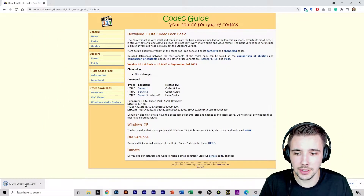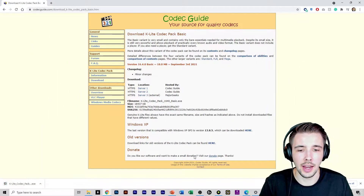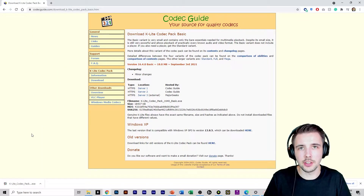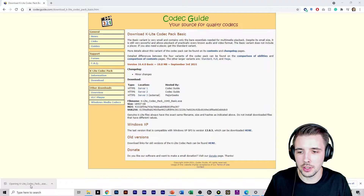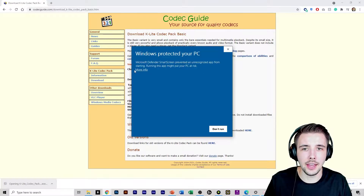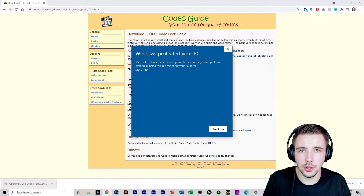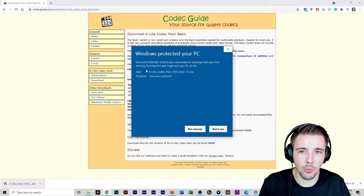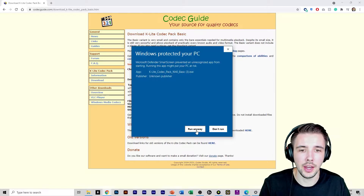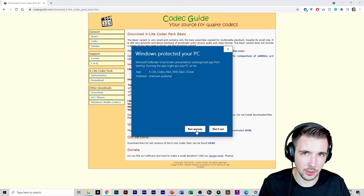It's going to download right down here. Once the installer is properly downloaded you're just going to click here and then this window is going to pop up right here.